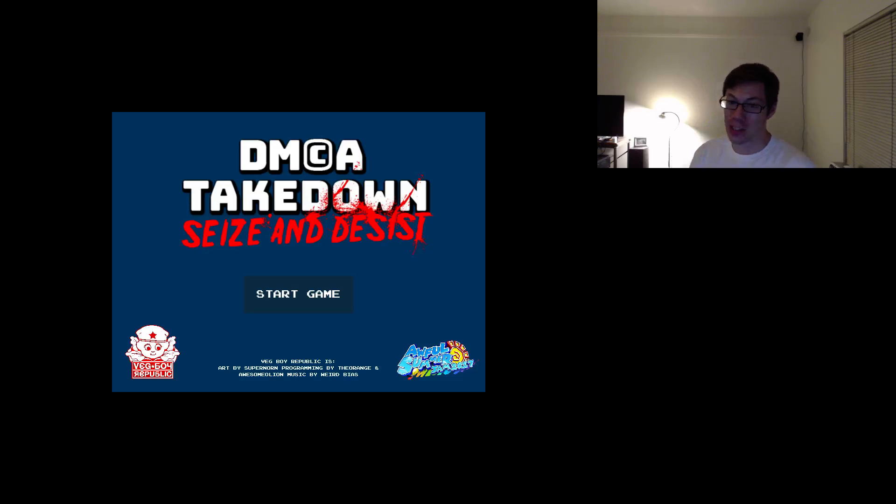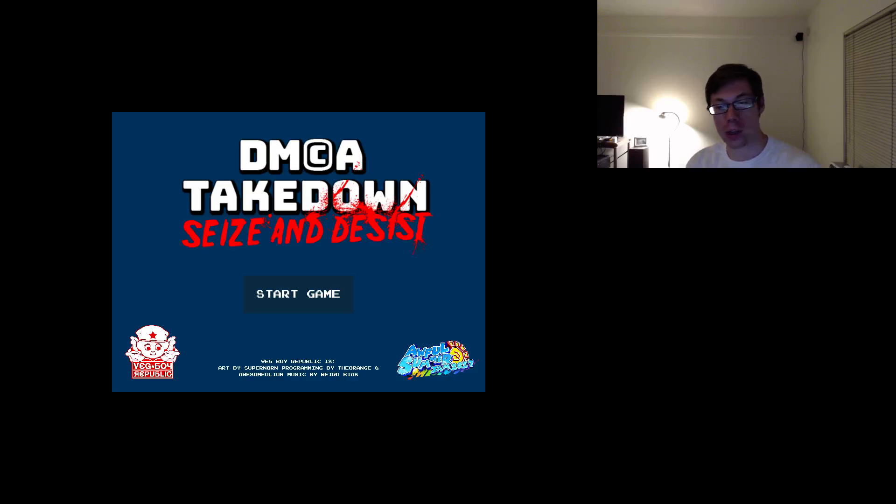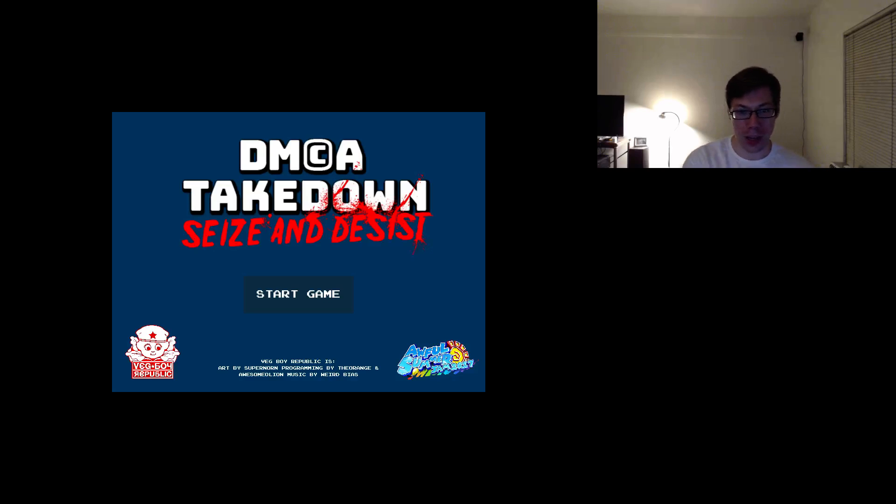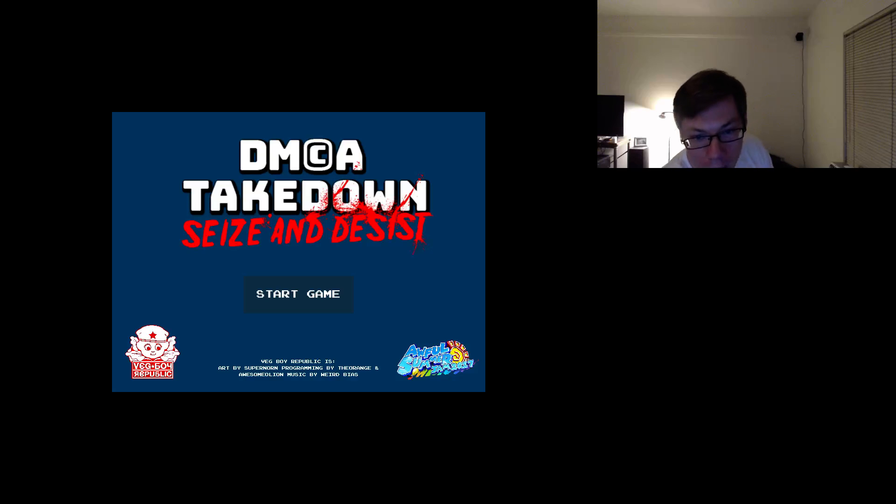DMCA Takedown Seize and Desist. A game created for the 2017 Something Awful summer jam, or awful jam I guess they're called now, by SuperNorn and Company and VegBoyRepublic.